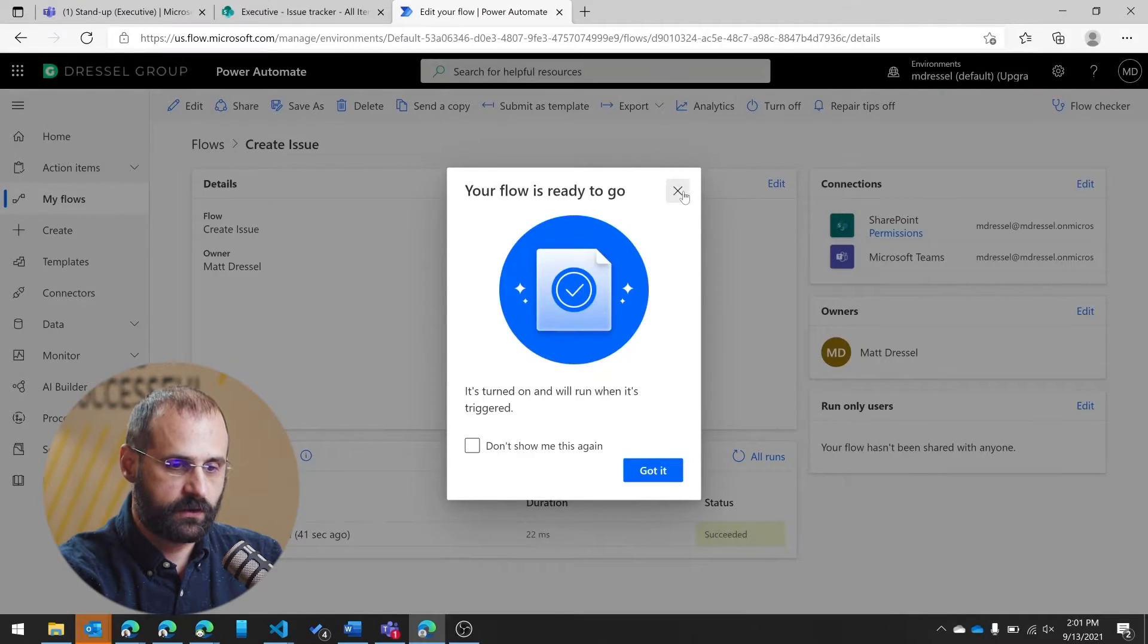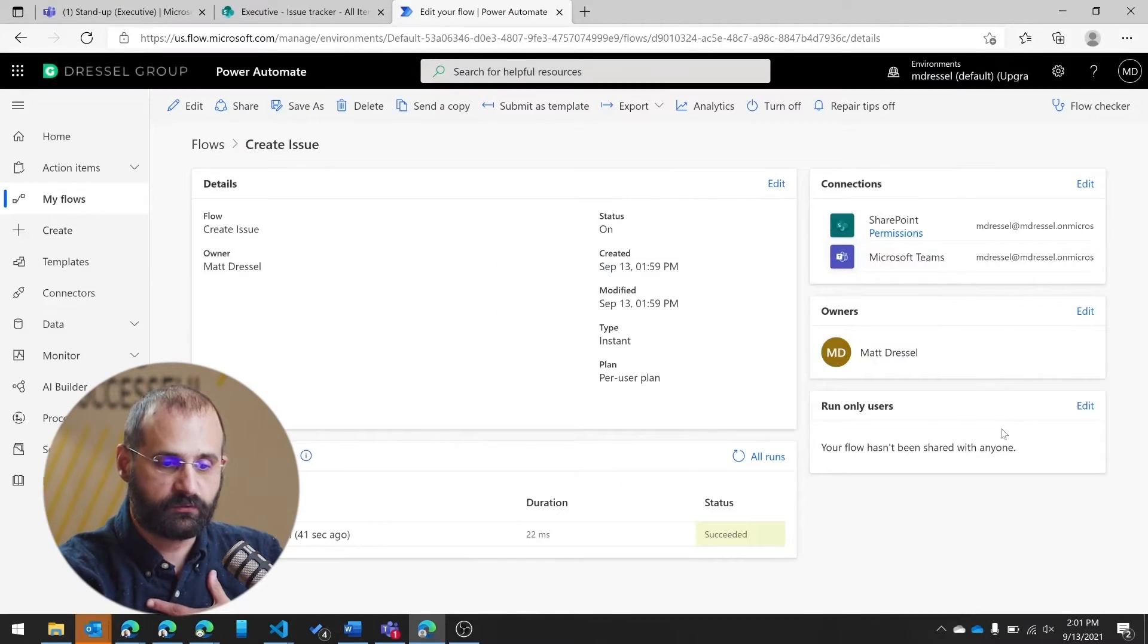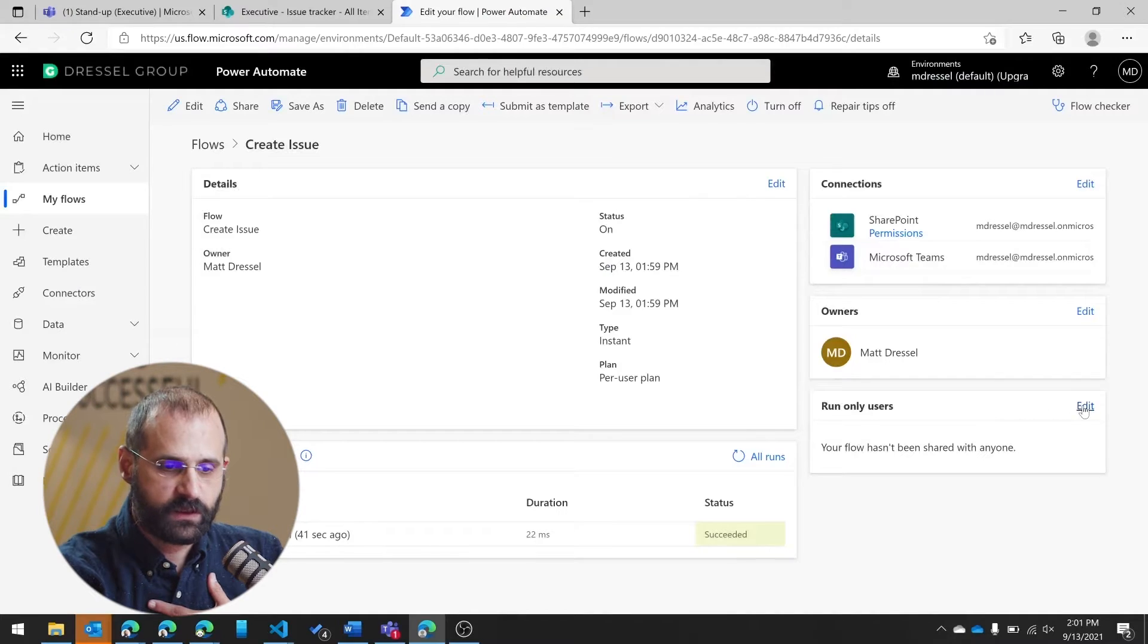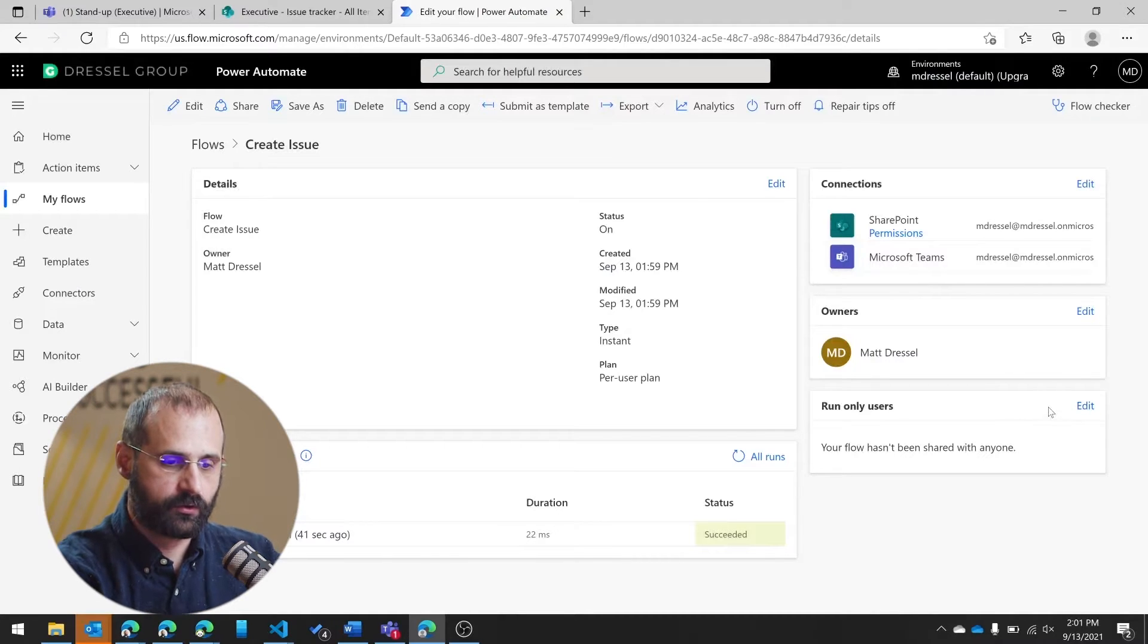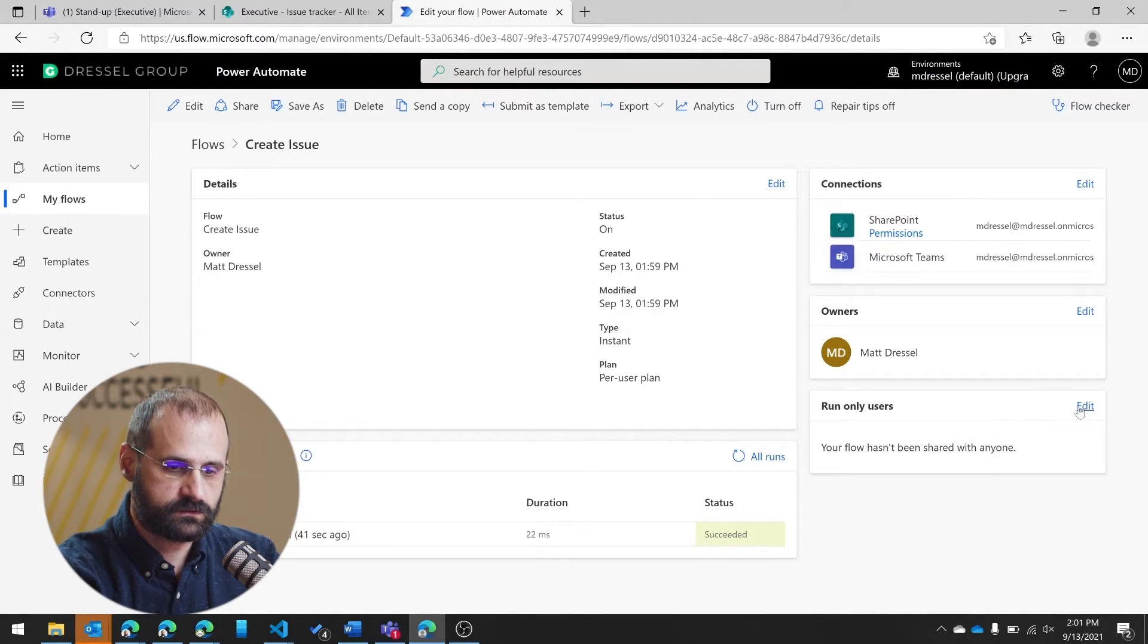In addition, you'll notice I mentioned access. Right now, this flow is only accessible to me. If I add other run-only users, so if I click edit here and I add some additional people.